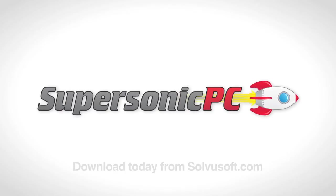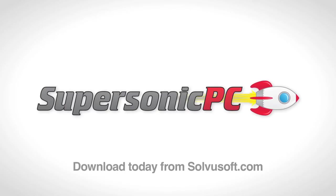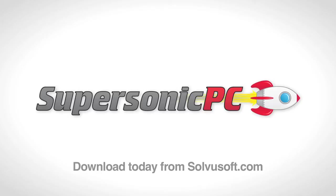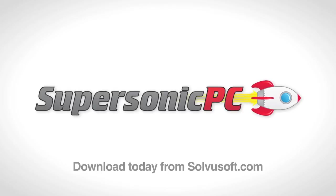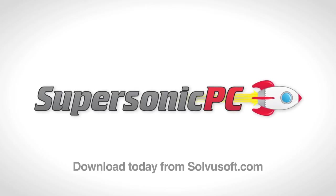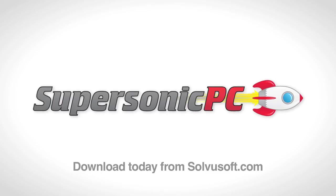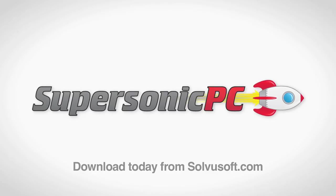Grab Supersonic PC from solveyousoft.com and run a free scan to give your computer a thorough checkup. You might be surprised at the sheer amount of stuff it's been lugging around. No wonder it's been a bit slow.